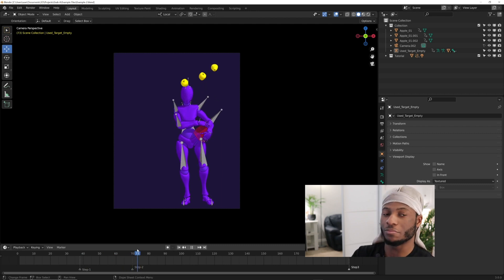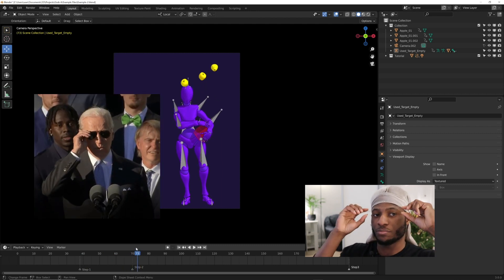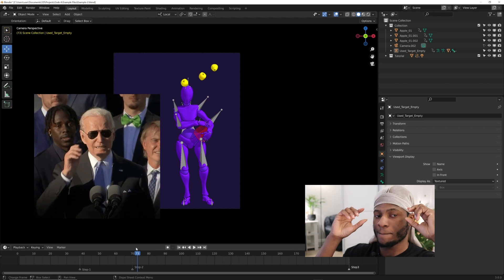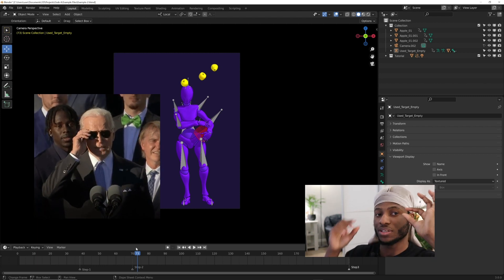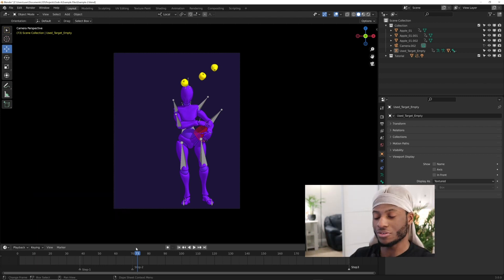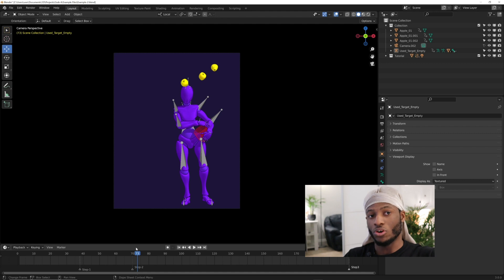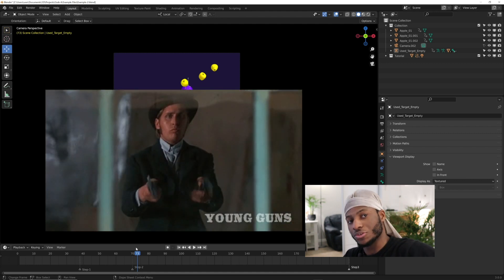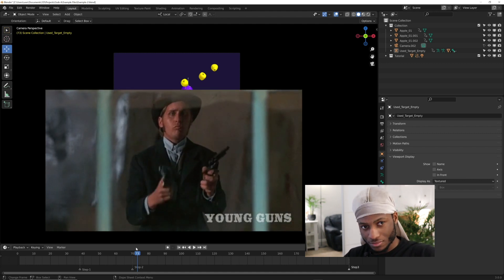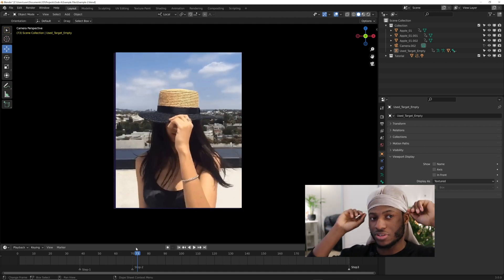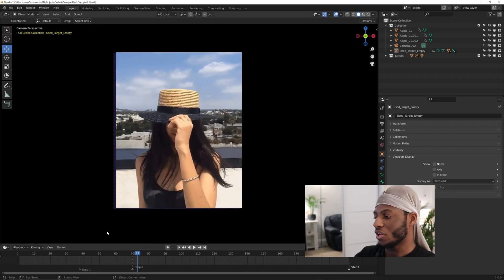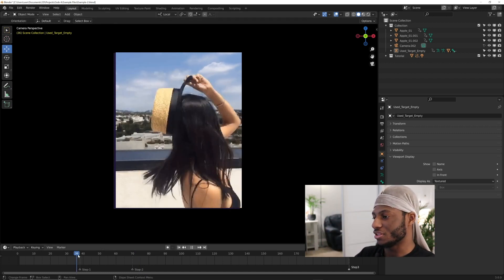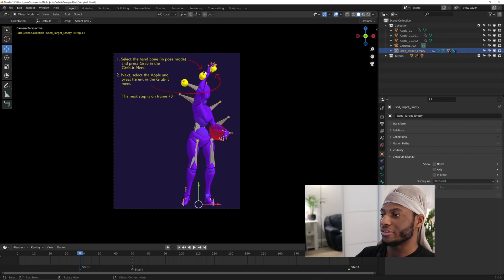It could be like the character picks up glasses and puts them on, so the hand grabs it and then the head grabs it later on. Or a character picks up a gun and holsters it, or a character picks up a hat and puts it on their head. Anything like that, you can use this method.